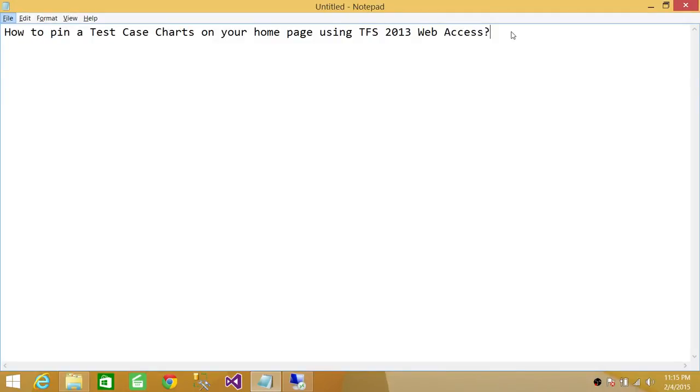Welcome to Tech Brothers. In this video we're going to learn how to pin a test case chart on your home page using Team Foundation Server 2013 web access.